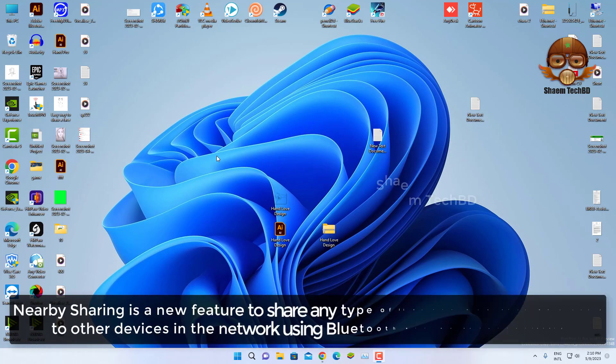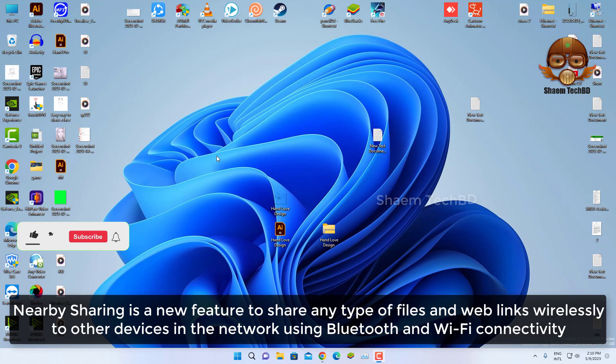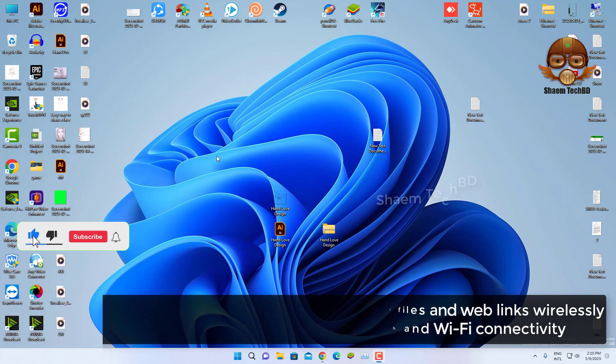Nearby sharing is a new feature to share any type of files and web links wirelessly to other devices in the network using Bluetooth and Wi-Fi connectivity.